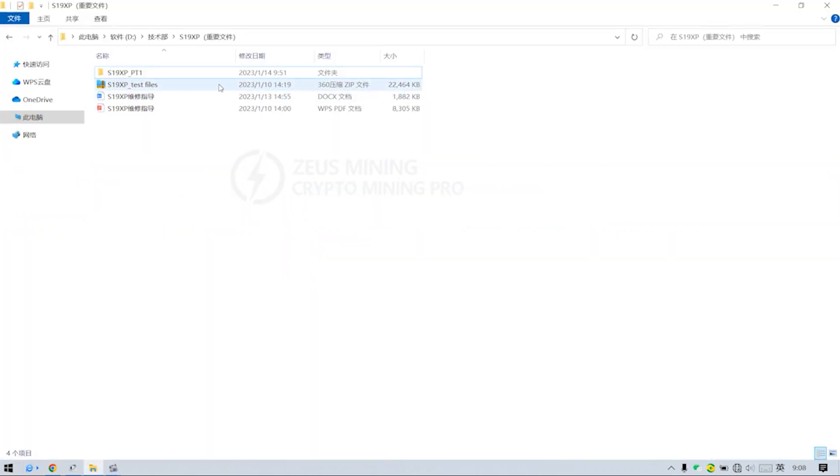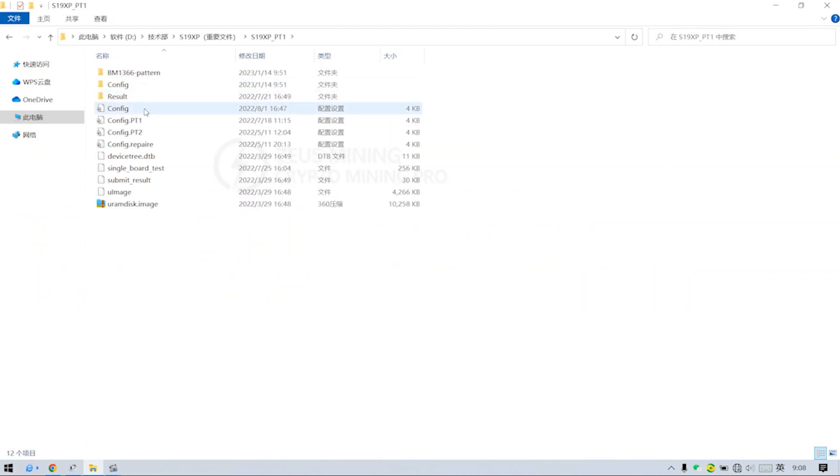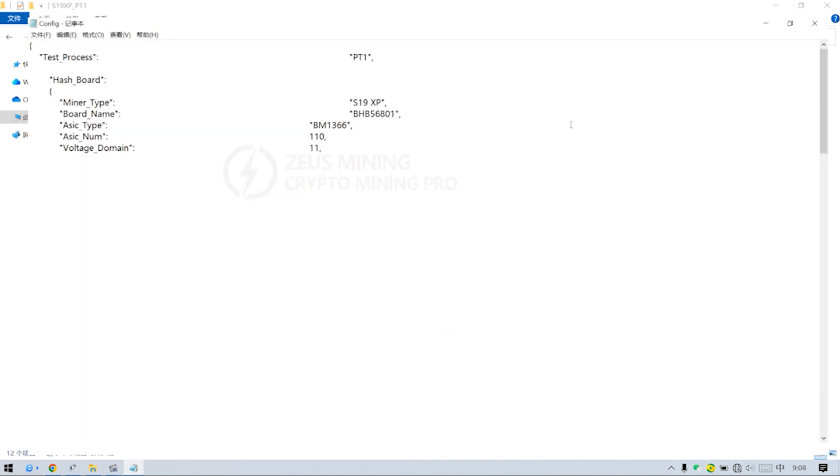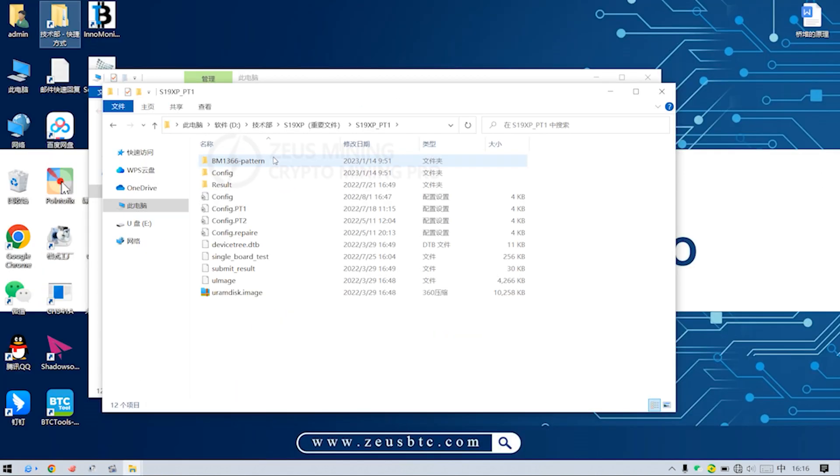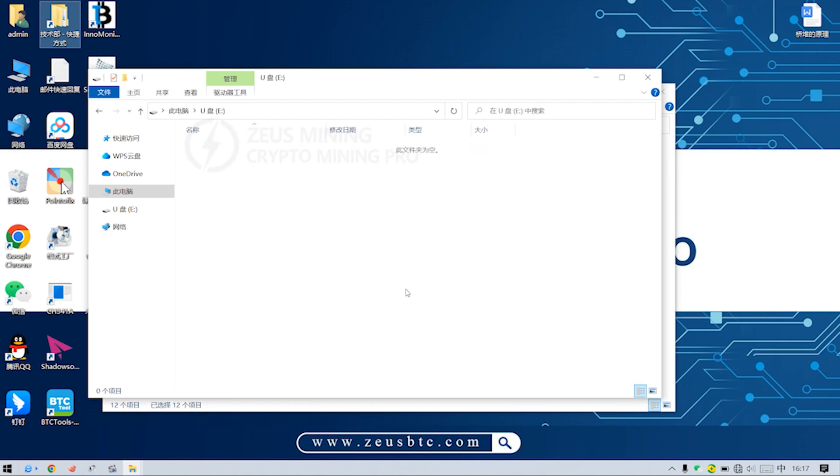We need to copy and paste the test file of Antminer S19XP to the TF card. Look, this is the PT1 file of S19XP. Copy and paste all files to the TF card,